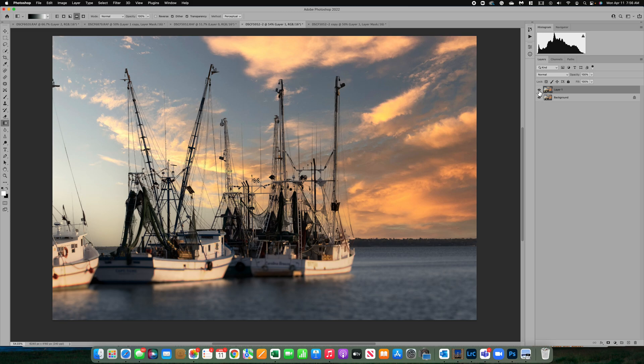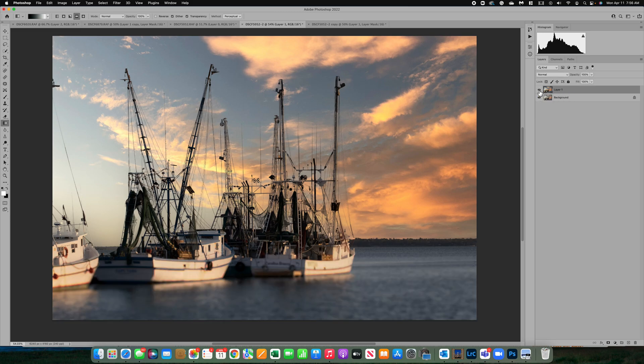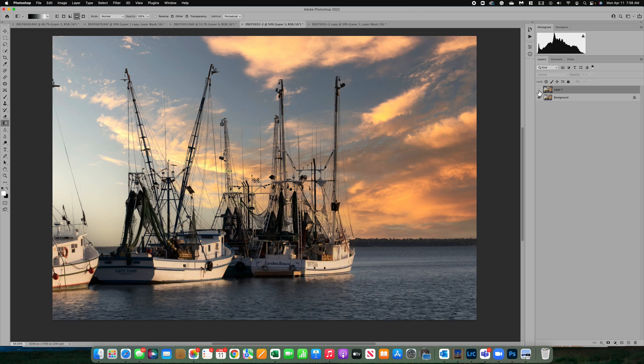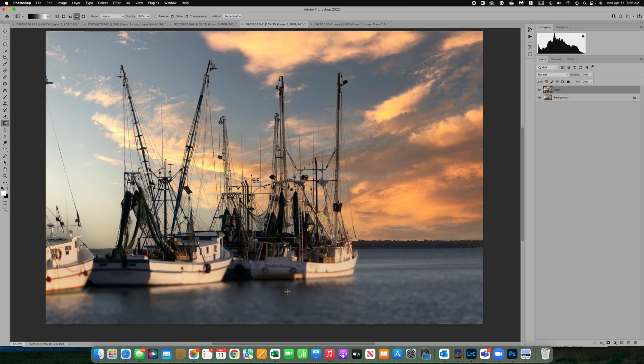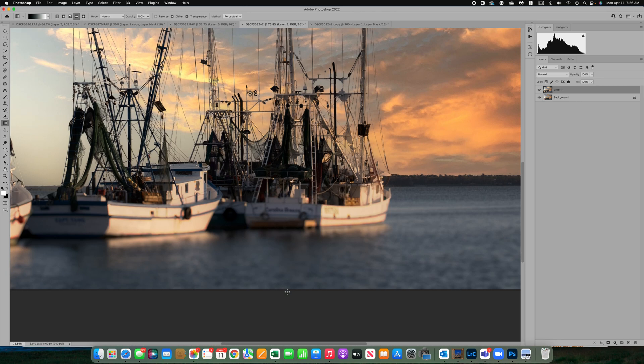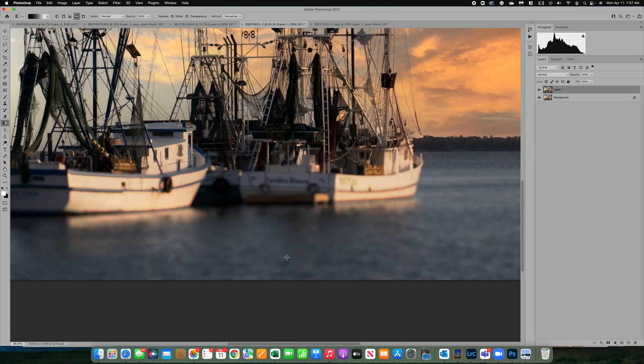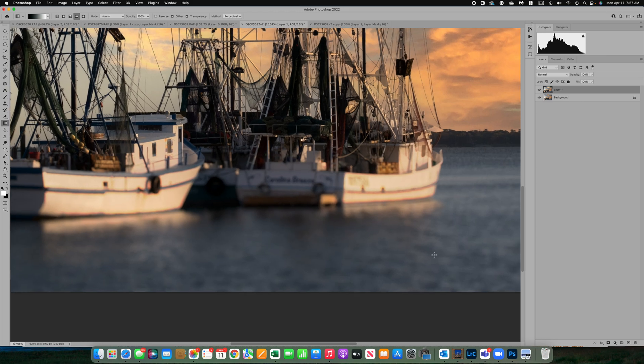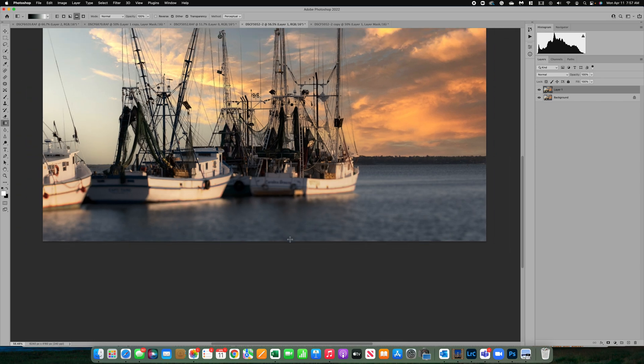You can turn back on this background layer so we can see the before and there's the after. Now if you needed to, you could add a mask to this and continue to refine it, but I think it looks really nice. Now here's the biggest benefit. Down in this water, it's not crunched up. It's not pixelated. It looks like we used a creative lens.